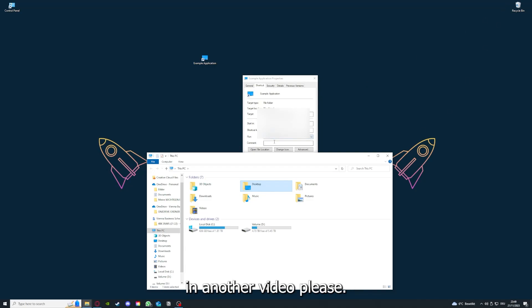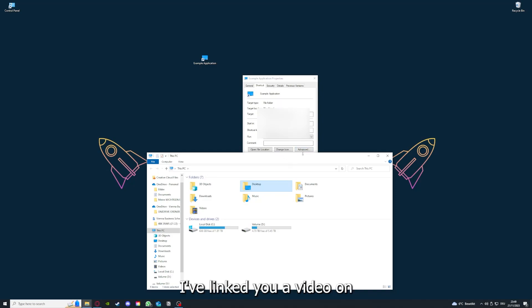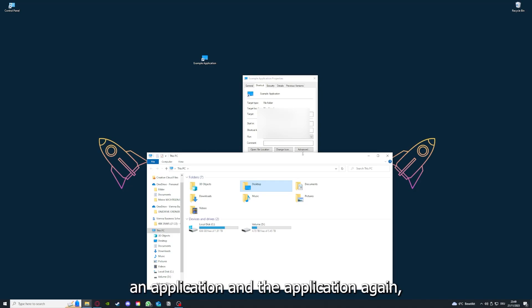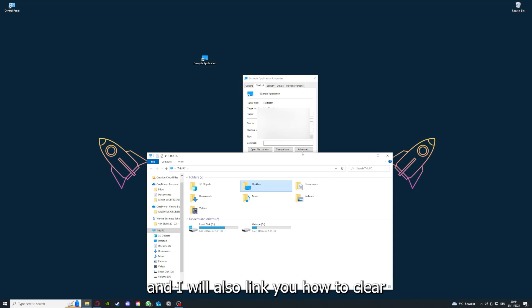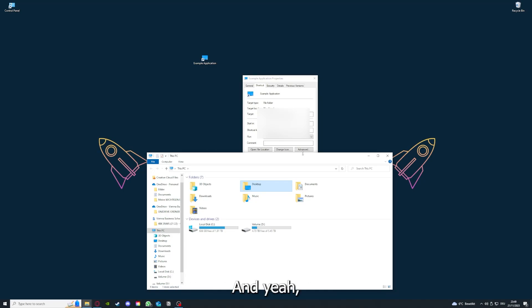Please, I want to refer you to the top right corner where you can see that I've linked you a video on how to update an application, any application. And I will also link you how to clear a cache or data on your computer or in an application.